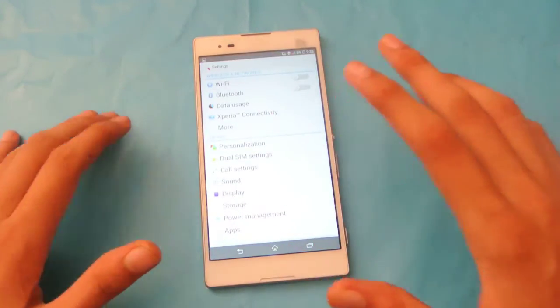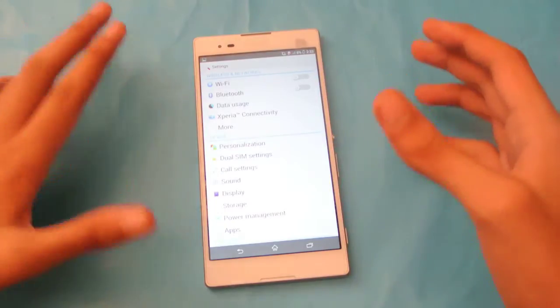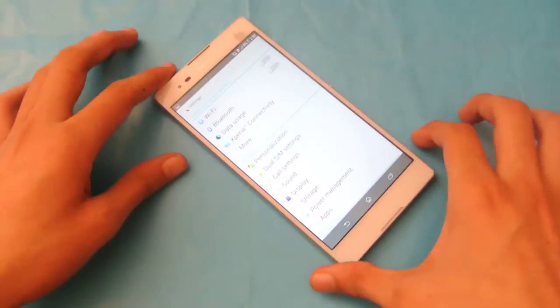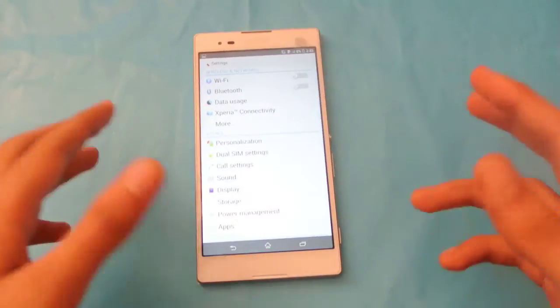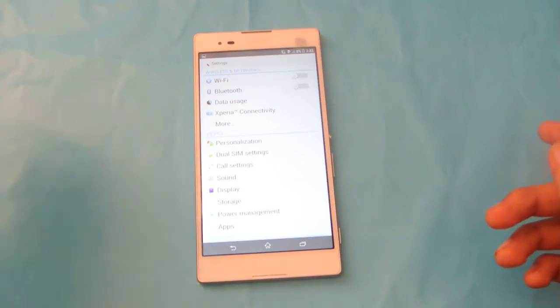Now in this video, I'm going to show you how to have one-handed operation on this device like we get on the Samsung Galaxy S5 here, as you can see.